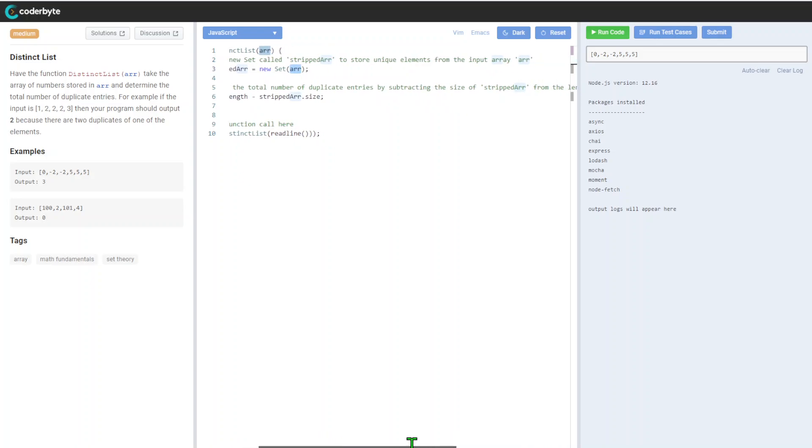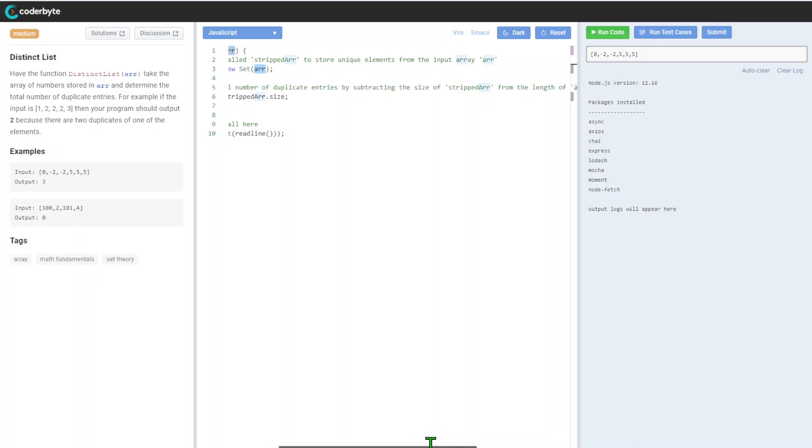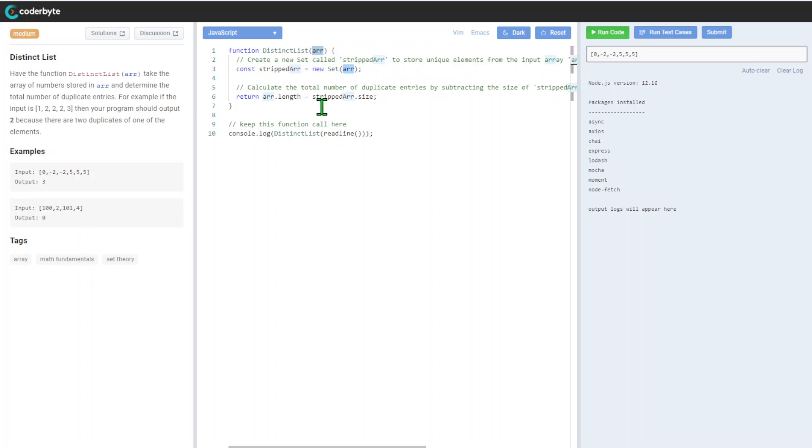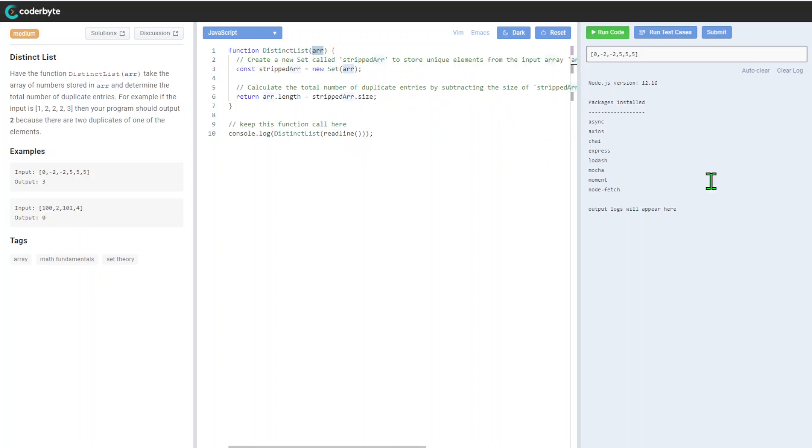Then we calculate the number of duplicate entries by subtracting the stripped array from the original, with the assumption it will be zero or more. The Set only stores unique elements, so that's why we don't have duplicates.